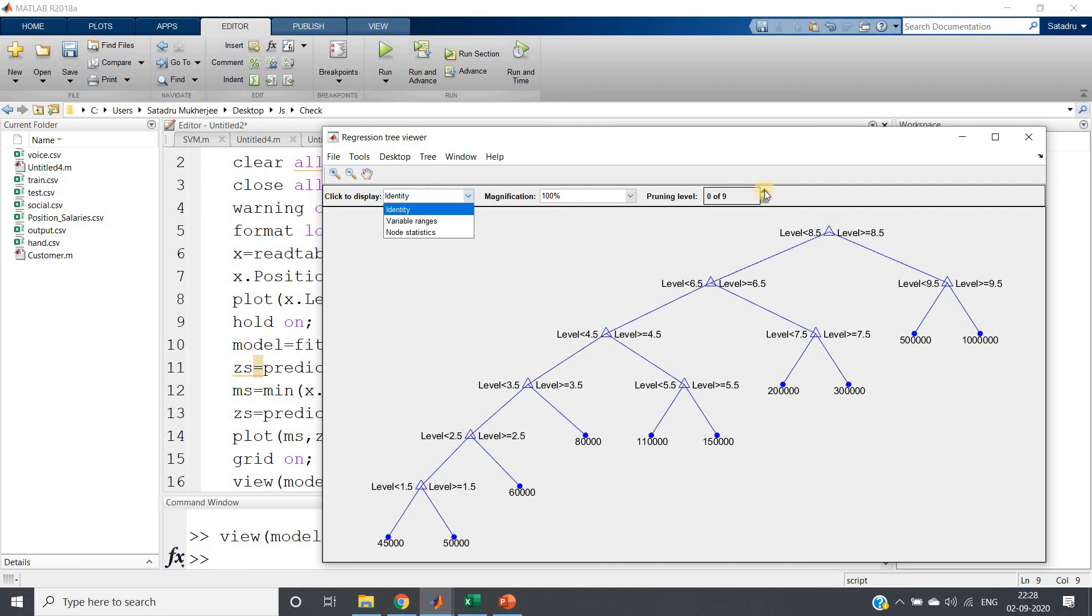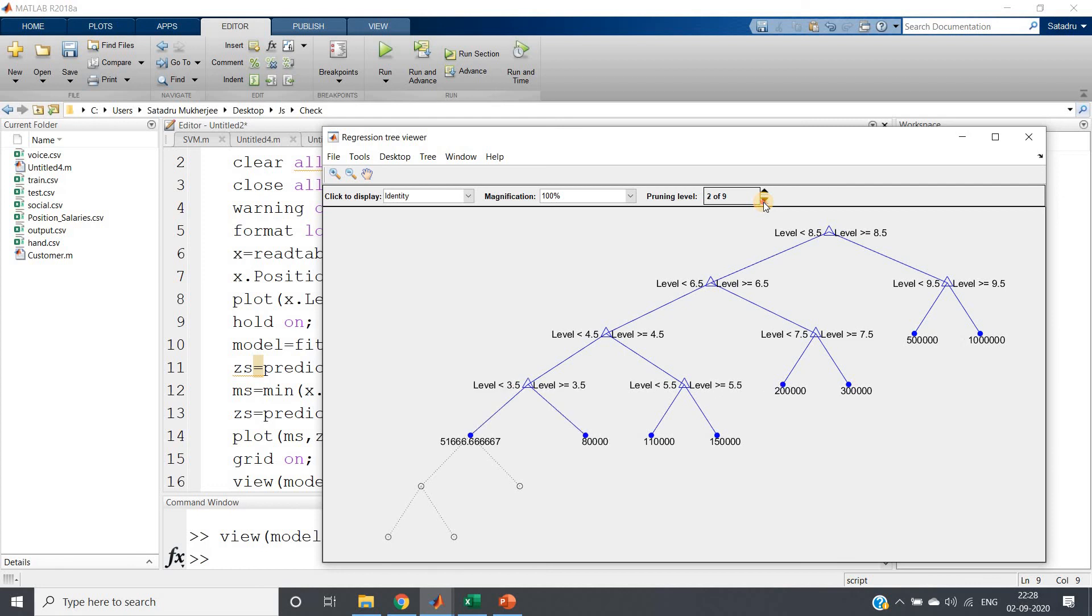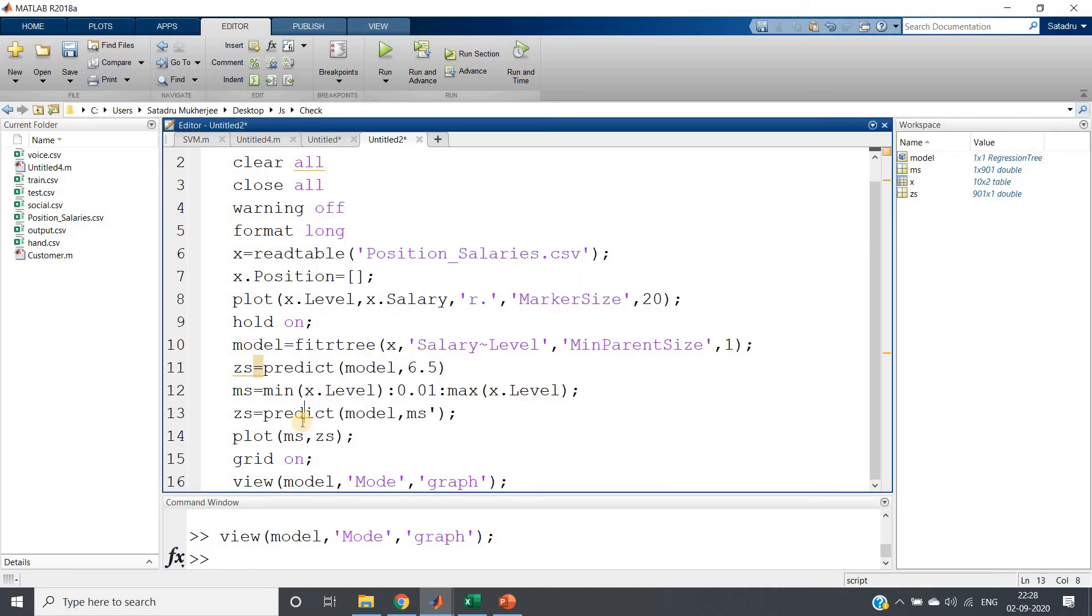So here you can do pruning and all these things. I can prune like here, see pruning is happening like classification tree also we have seen.